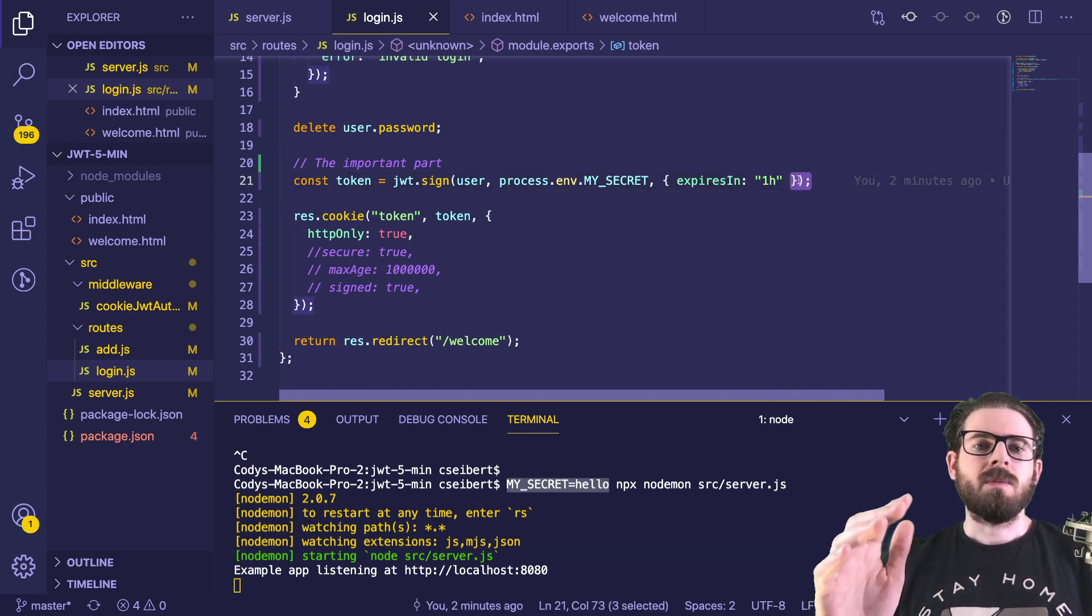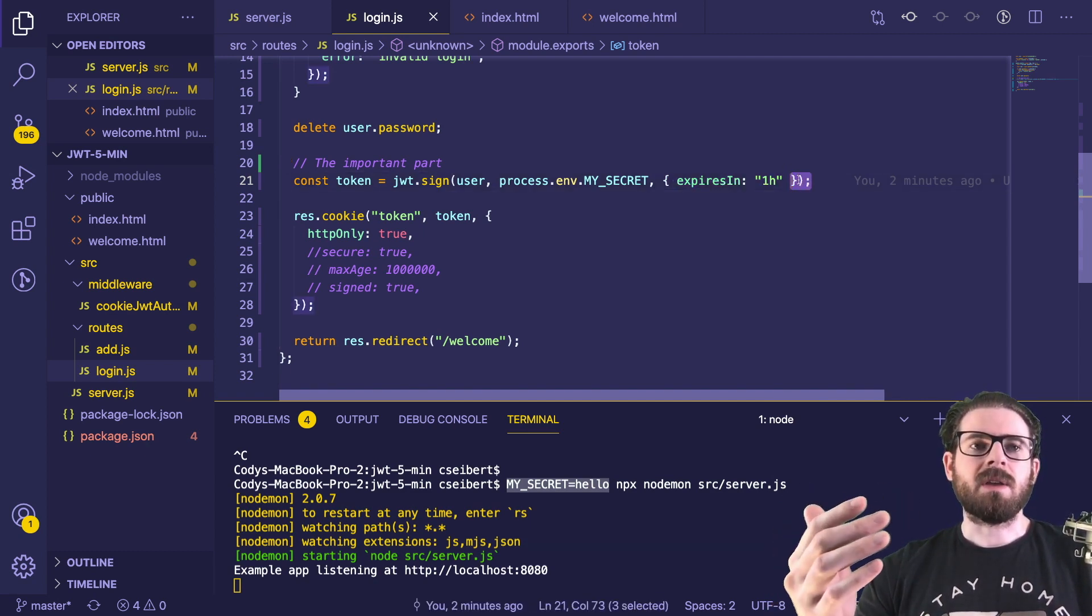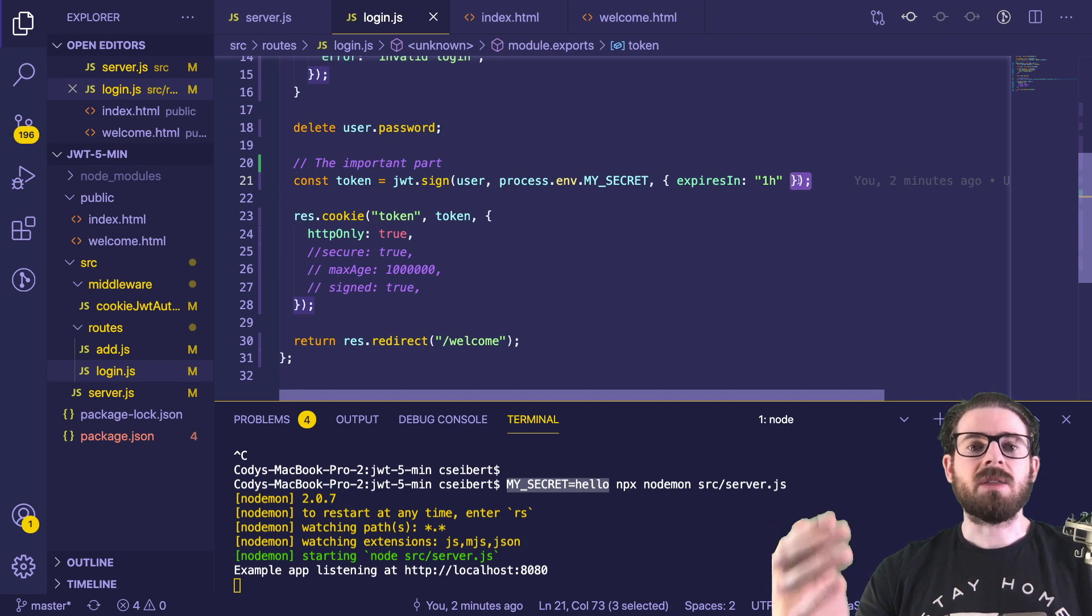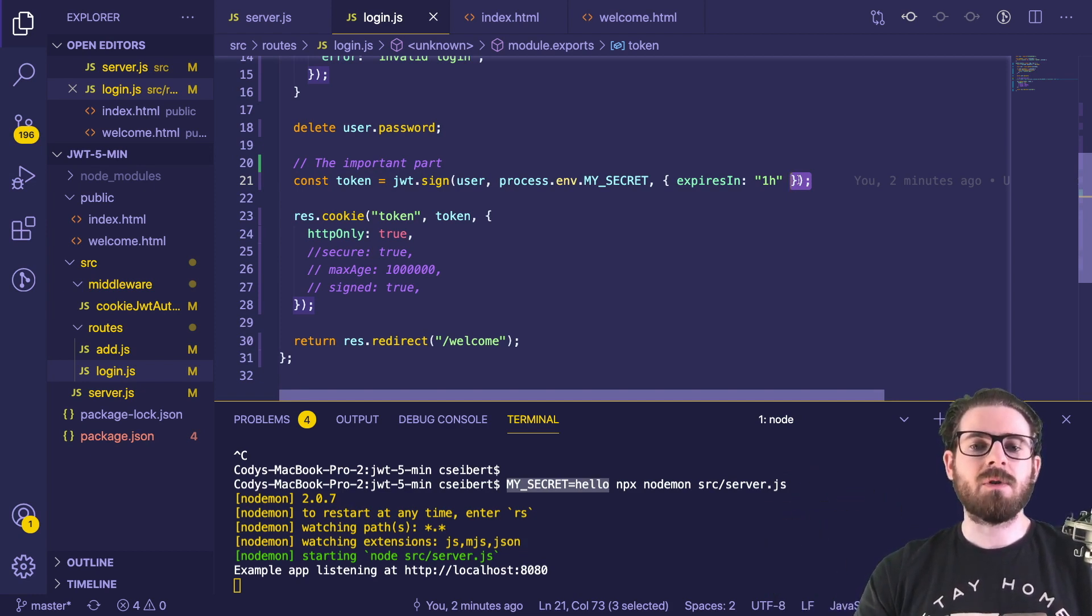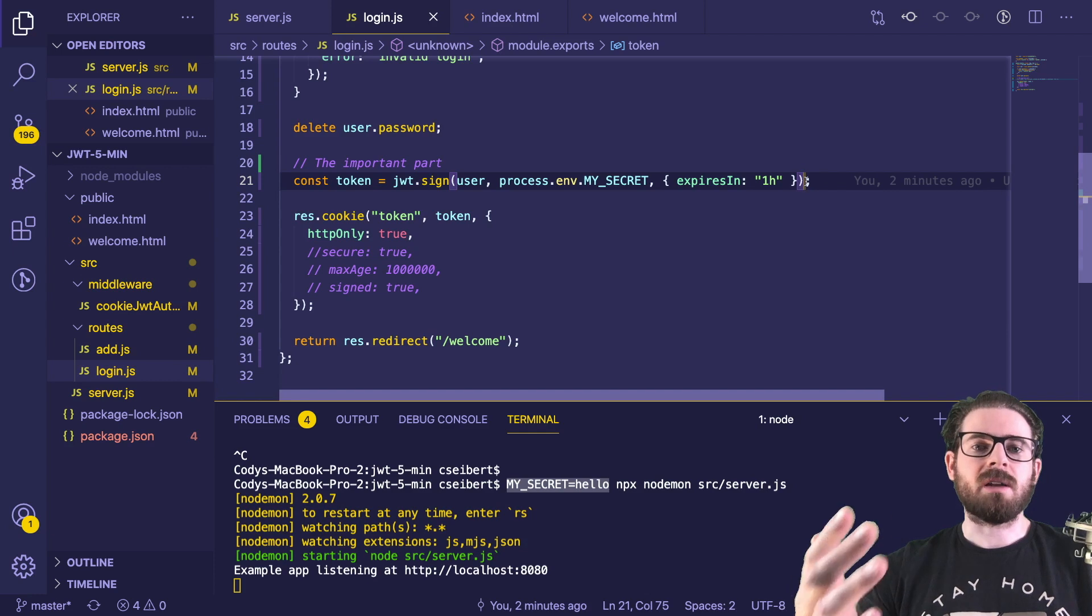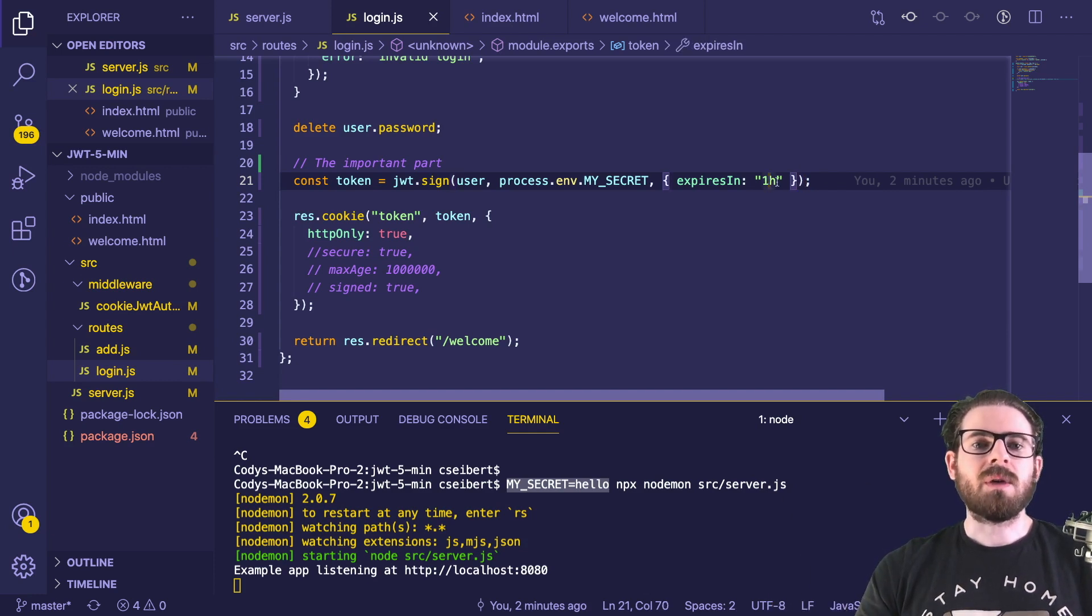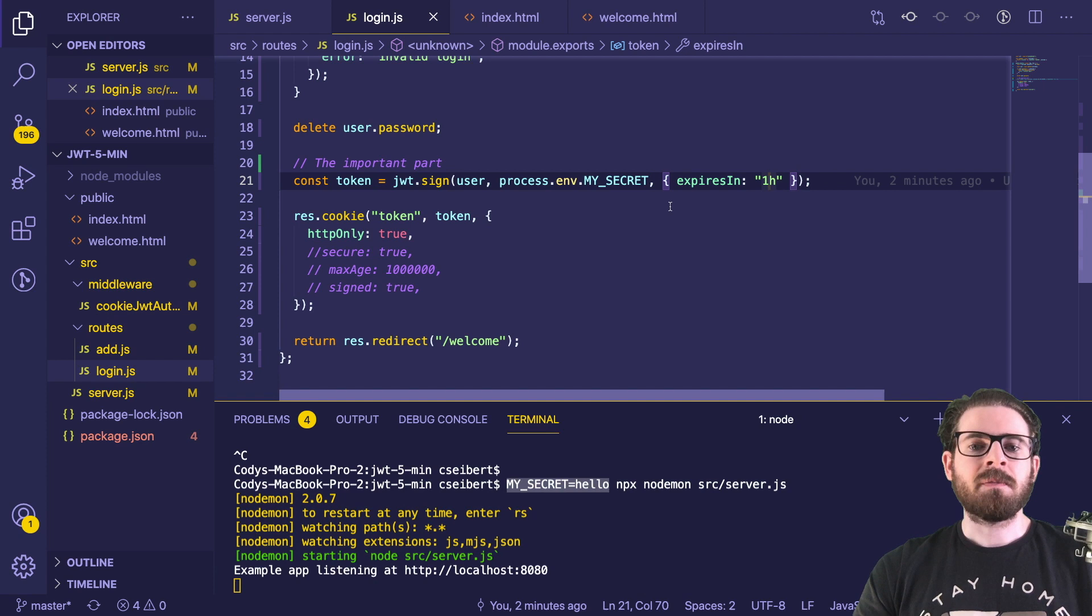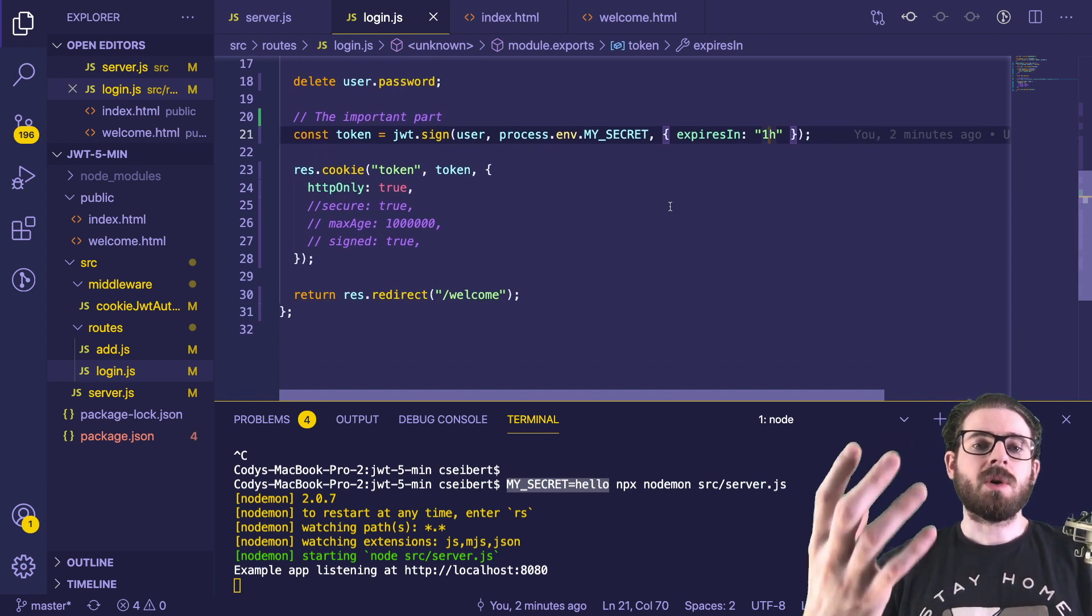And then the third thing that's really important to talk about is the expires in property here. Usually JWT tokens have an expiration date and the shorter they are, the more secure, the safer. I'm just going to do one hour here to kind of show you but typically you want to do like 15 minutes, 10 minutes, 30 minutes.